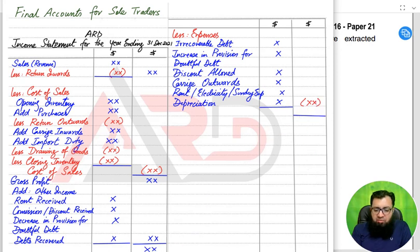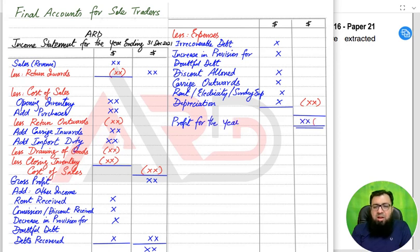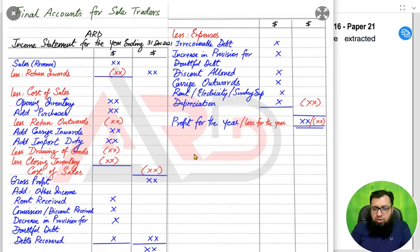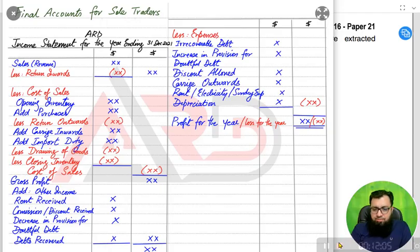We add up all the total expenses and deduct them from the no-name figure. The final value we are left with is the profit for the year or loss for the year — previously known as net profit, but the examiner has recently changed the terminology. If the final value is positive, it is a profit for the year; if it is negative, it is a loss for the year. In the next lesson, insha'Allah, we will be solving a past paper question relating to the income statement.